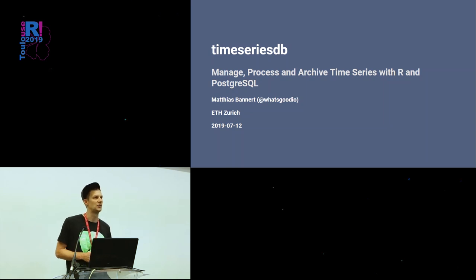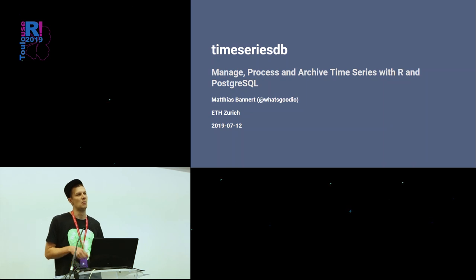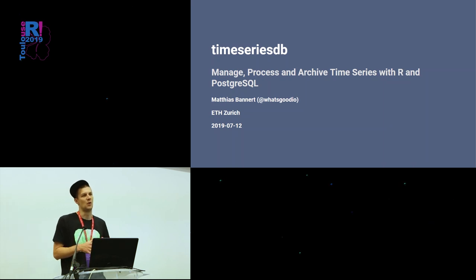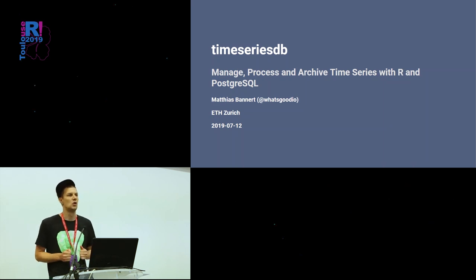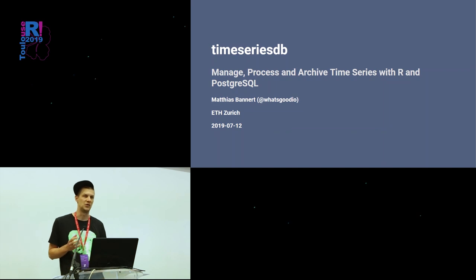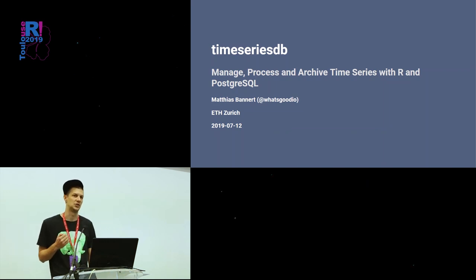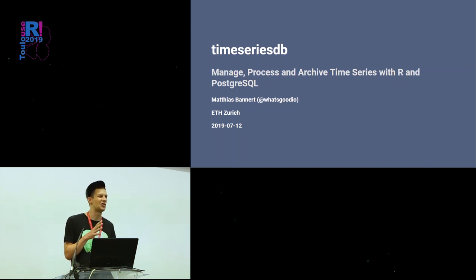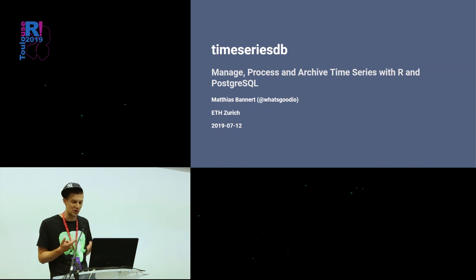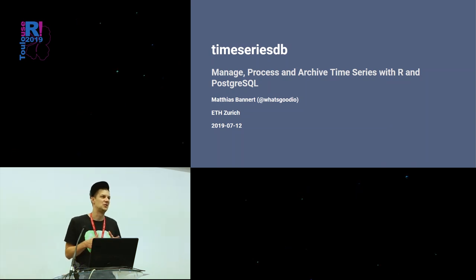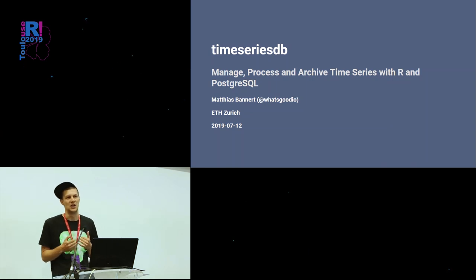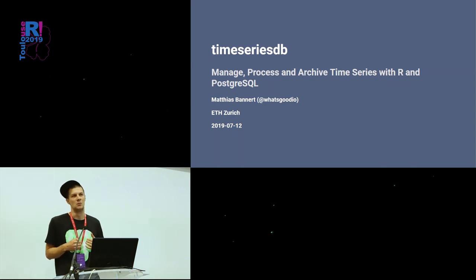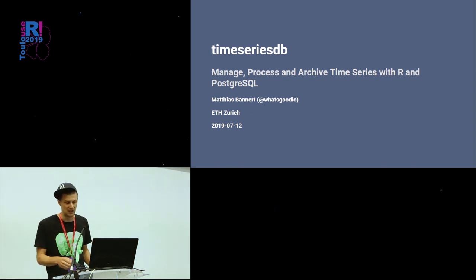Today I present TimeseriesDB, which is a mapper from R Timeseries objects to PostgreSQL key value pairs and relations. I'm not going to talk too much about the technical details on a database level, but more about the motivation, why you want to pair R with the database.